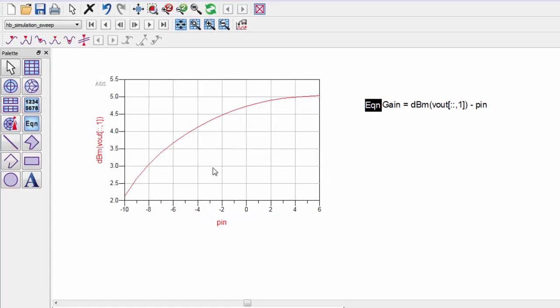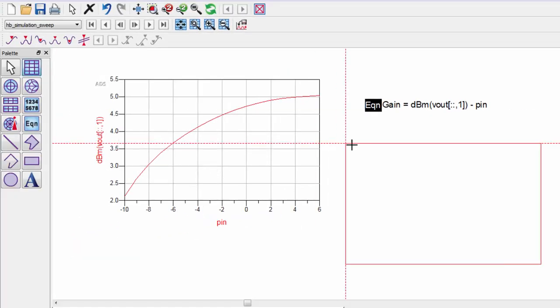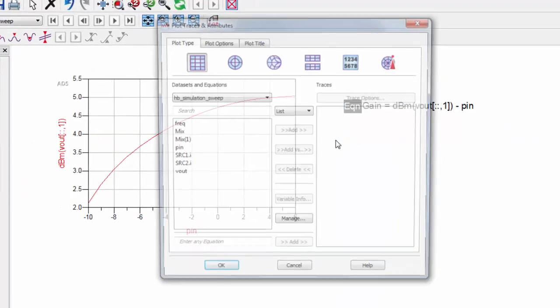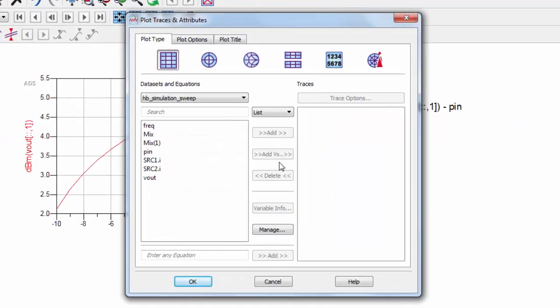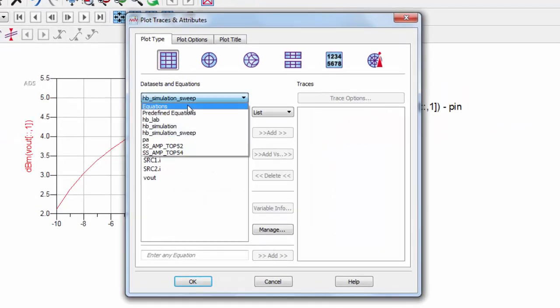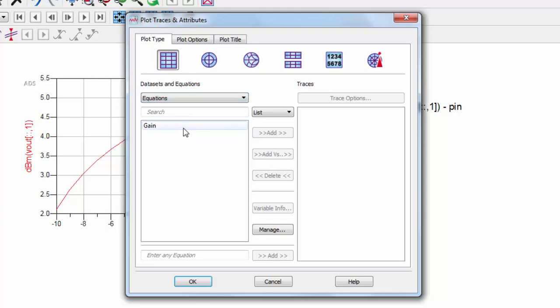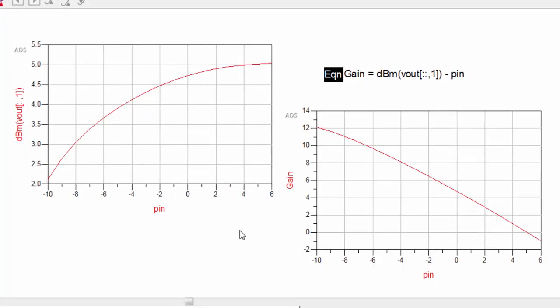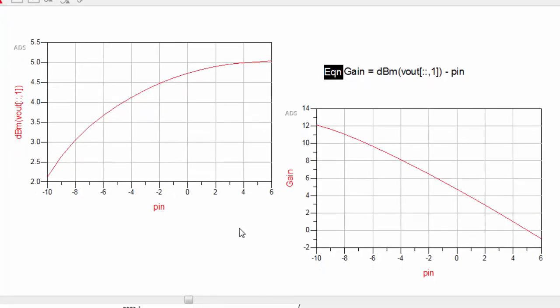We again add a rectangular plot and specify the y-axis to be the gain equation that we just wrote. Now we can see the gain of the amplifier over a range of input power.